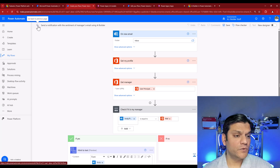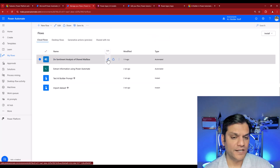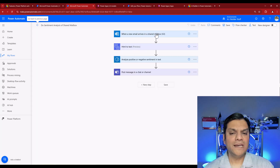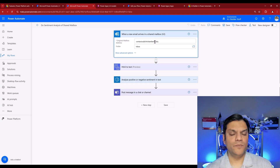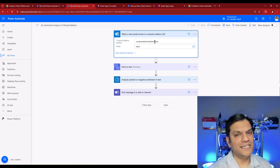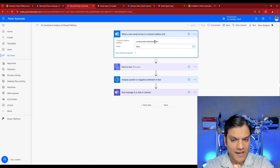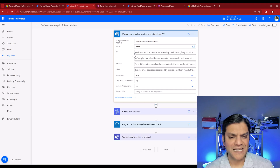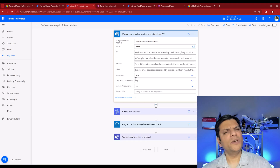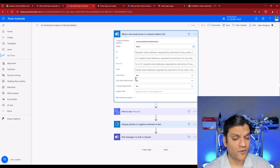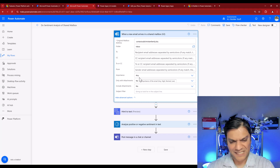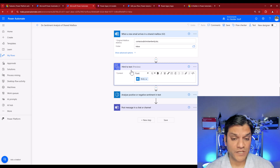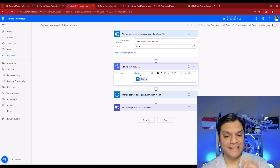Here is my finished flow. The first thing I changed is the trigger — instead of using a personal inbox, I'm using 'When a new email arrives in a shared mailbox.' You need to have access to that shared mailbox, which is set up on the Exchange side — talk to your Exchange admins. The folder is set to Inbox only. In the advanced options you can filter by sender, attachments, etc. The HTML to Text step is exactly as in the template, with the email body as content.